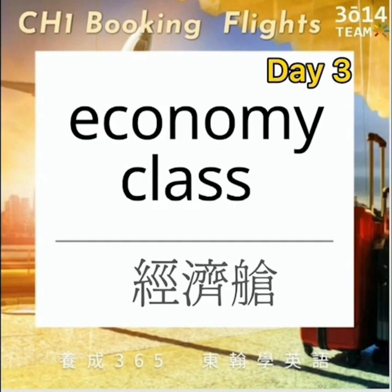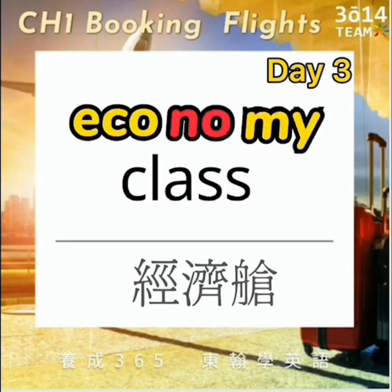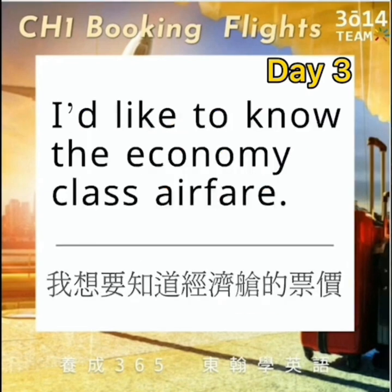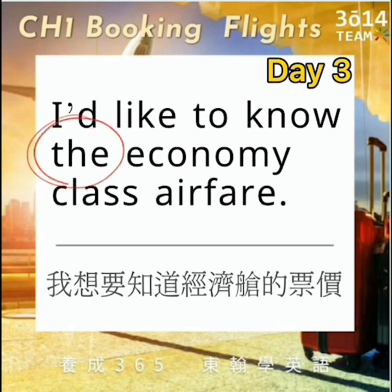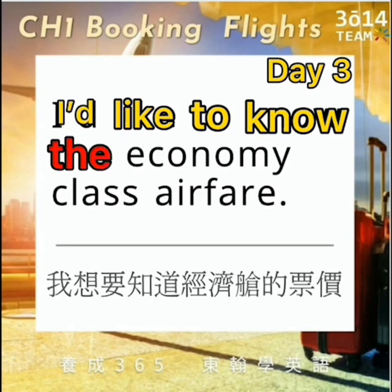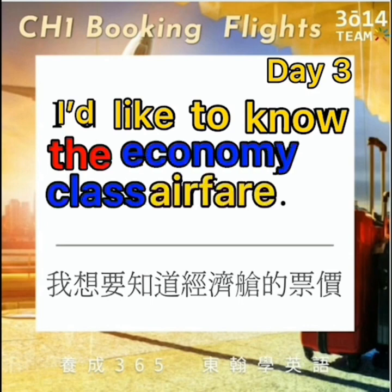Economic class指的是经济舱。这里的句型跟前面的一样，只是把first class头等舱改成了economic class：I'd like to know the economic class airfare. 这里的the我们发音the，因为后面是母音的e开头，所以我们前面的the会改成the的发音。